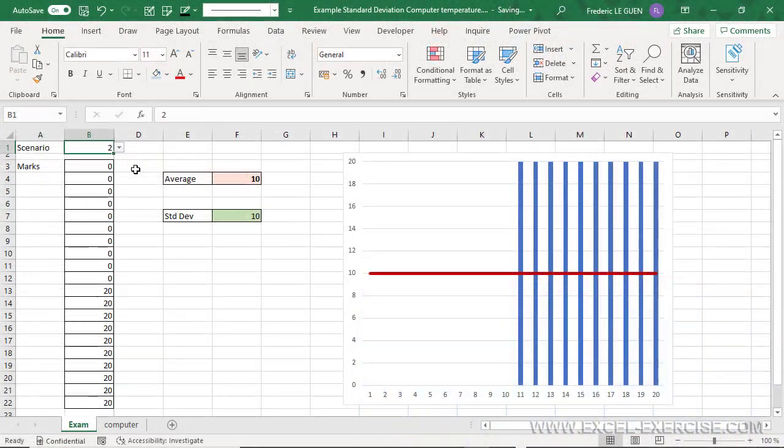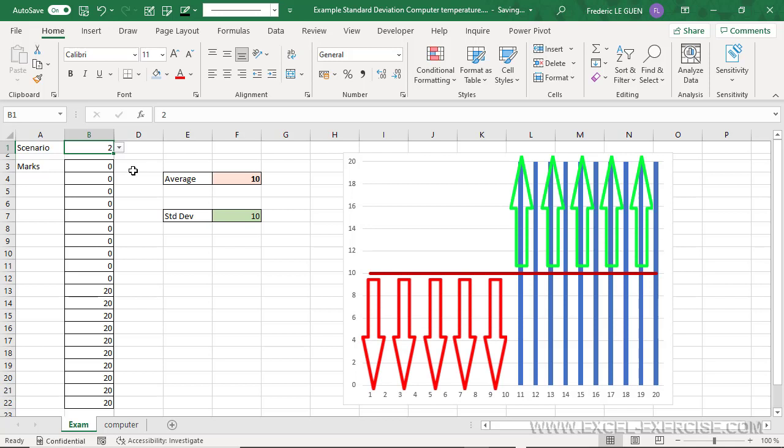But in the second example, the standard deviation is 10, very important, because there is a huge difference between each mark and the average.